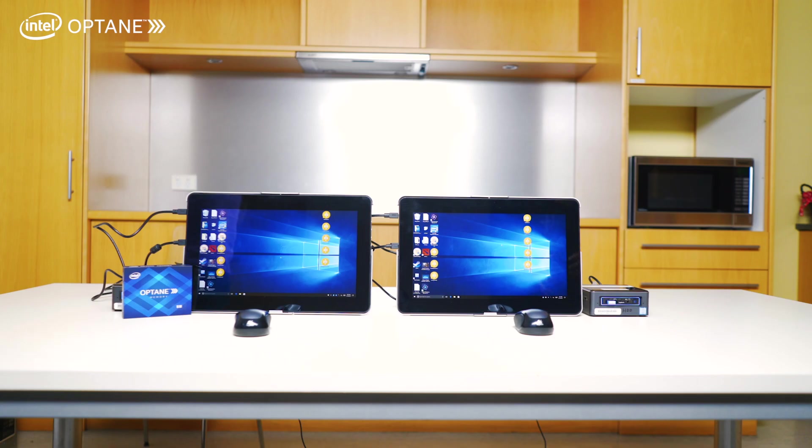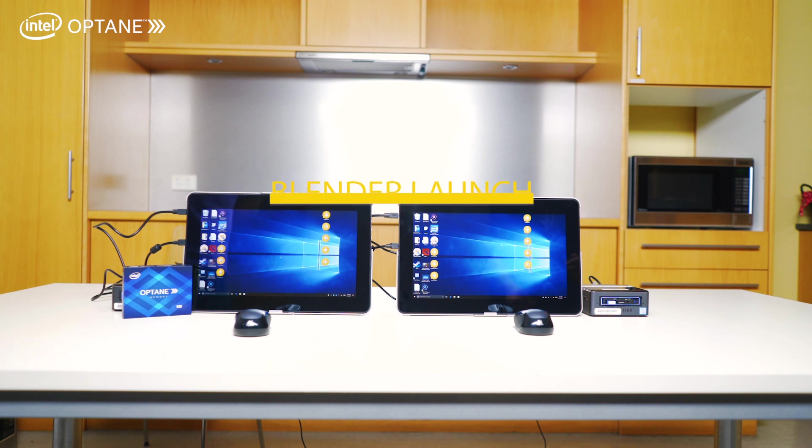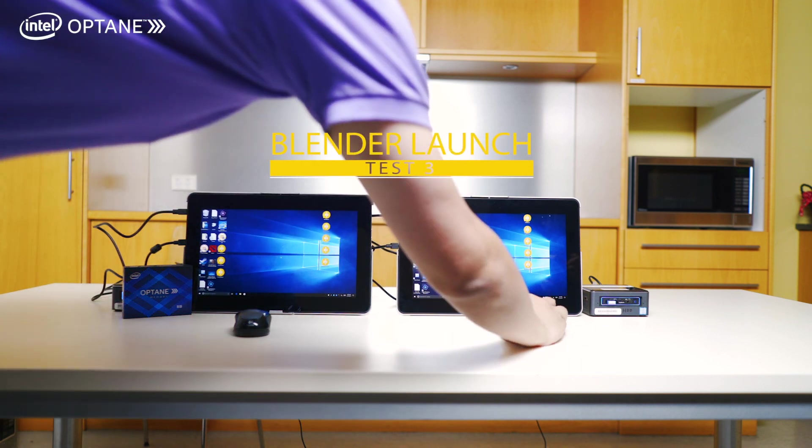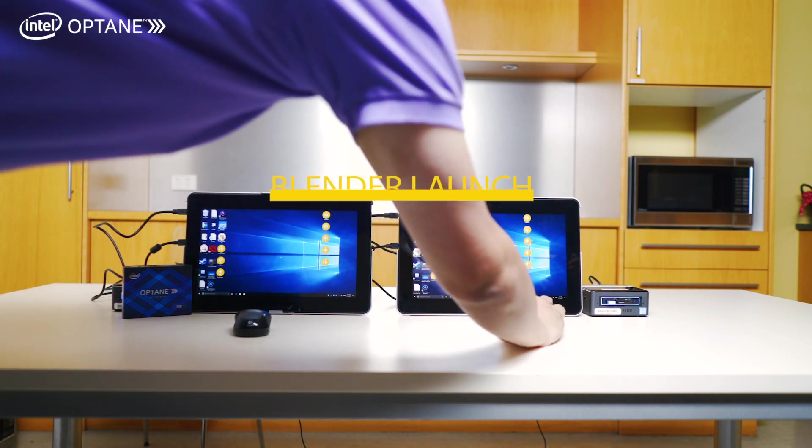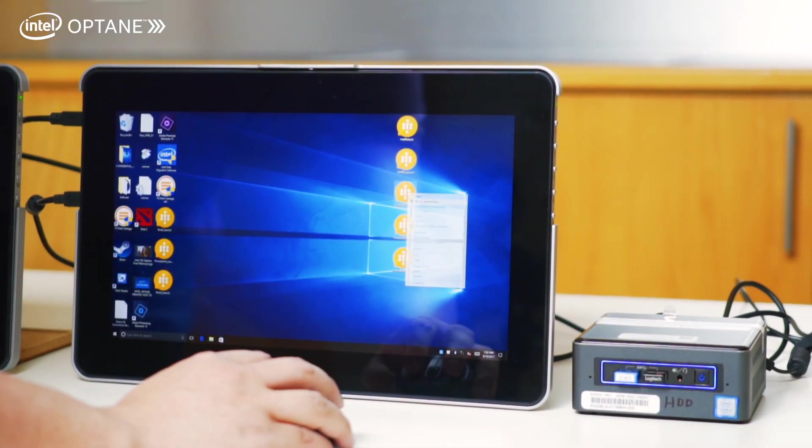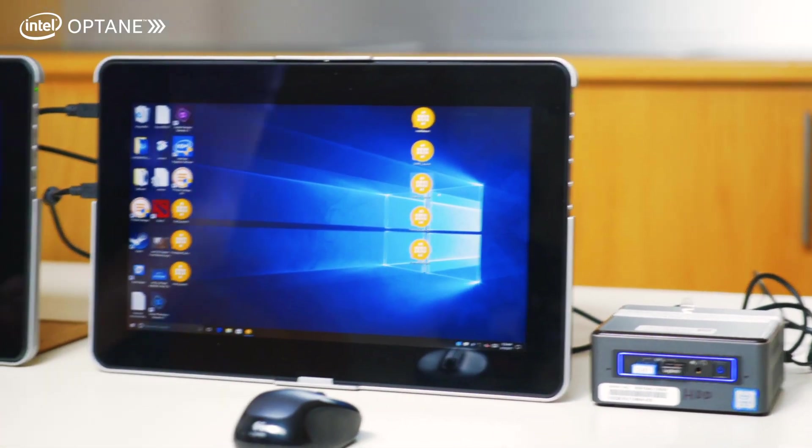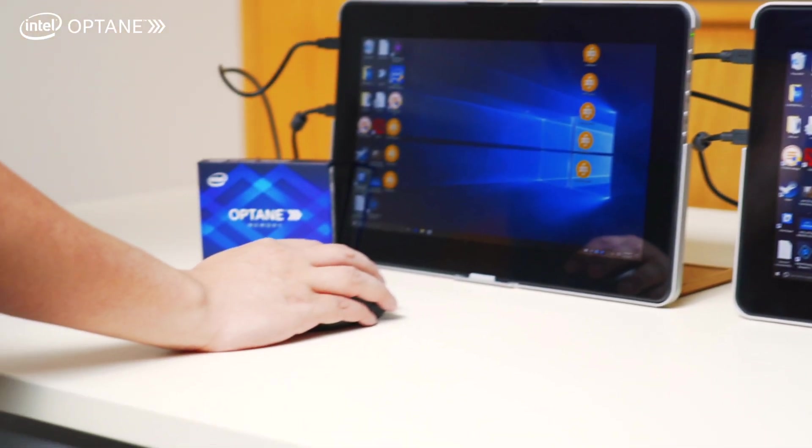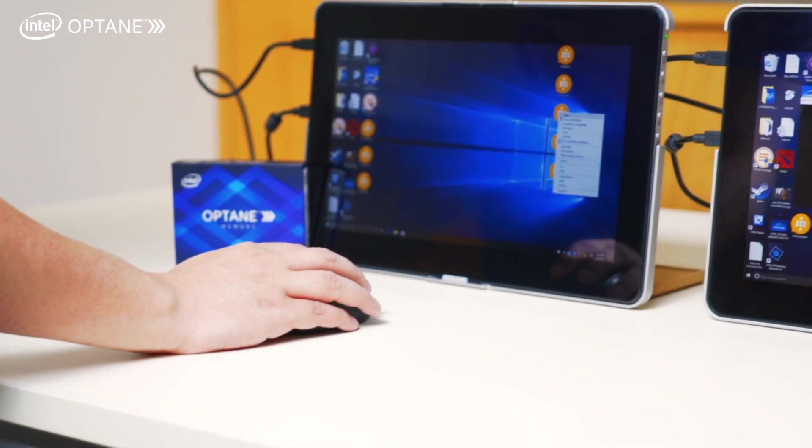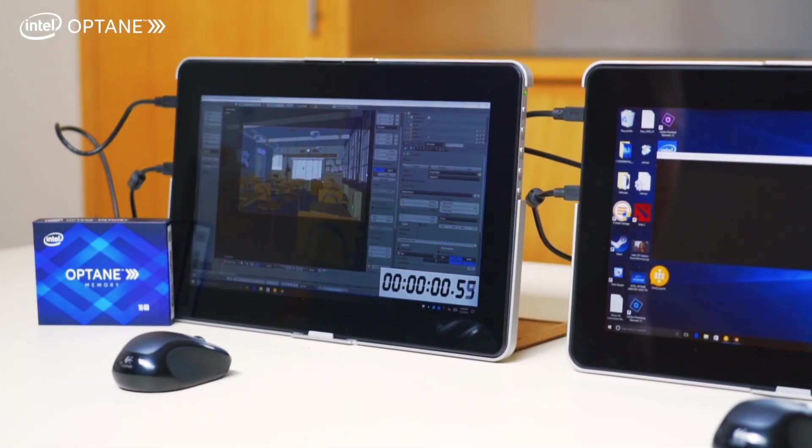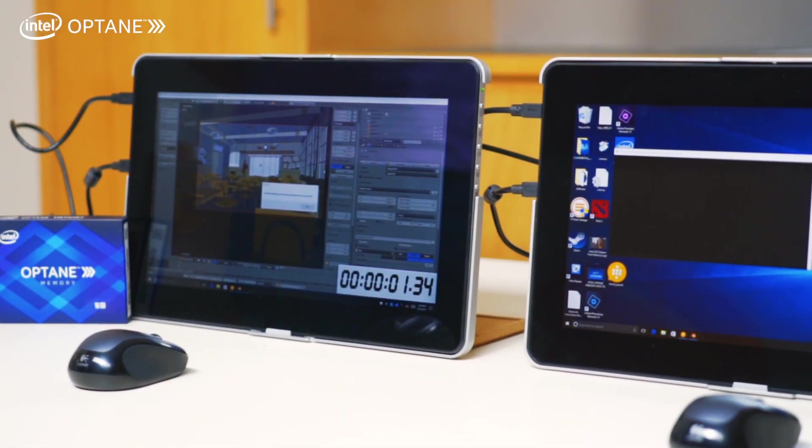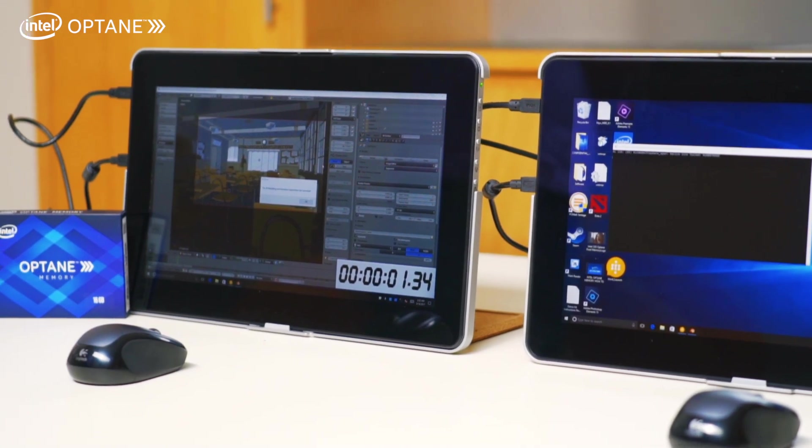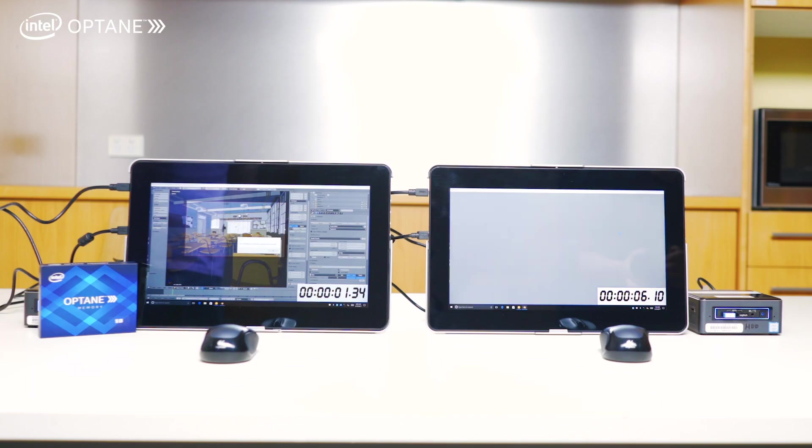Okay, right on to the next test. We're going to test Blender. So I'm going to run the mechanical hard drive one first, as you can see. And now I'm going to do the Intel Optane much later than the mechanical hard drive.